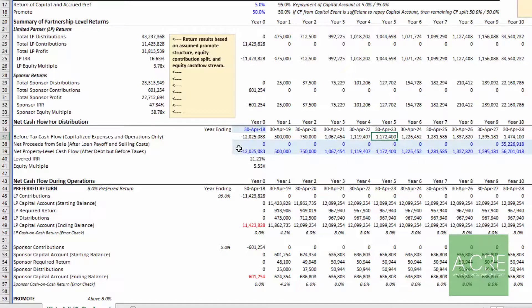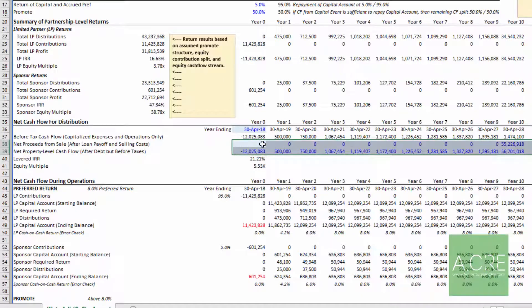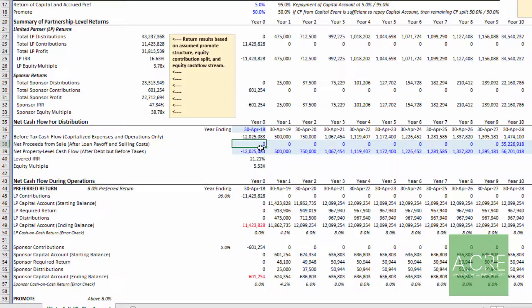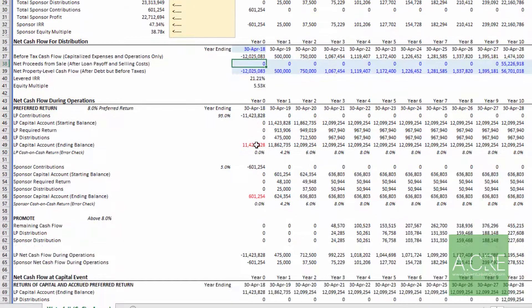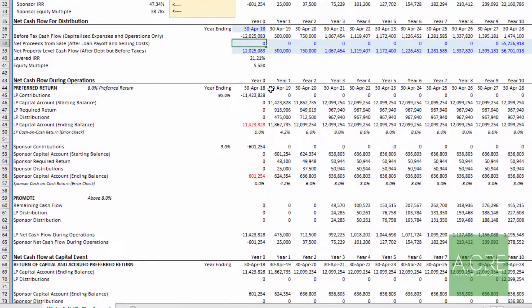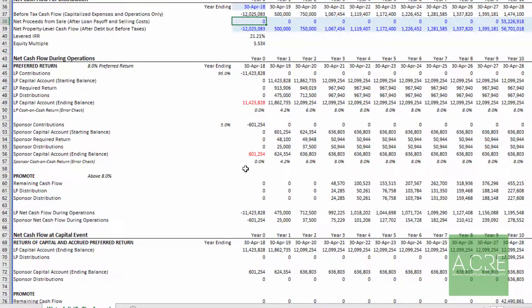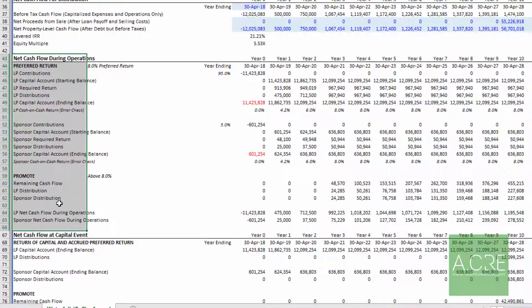With these two lines entered, your levered cash flow during operation is automatically calculated in line 37. To get these values right you're going to have your DCF — maybe you'll use one of our models or build your own. Finally, just for reference, you can come down and see the contributions and distributions to and from the LP and the sponsor during operation and at the capital event.